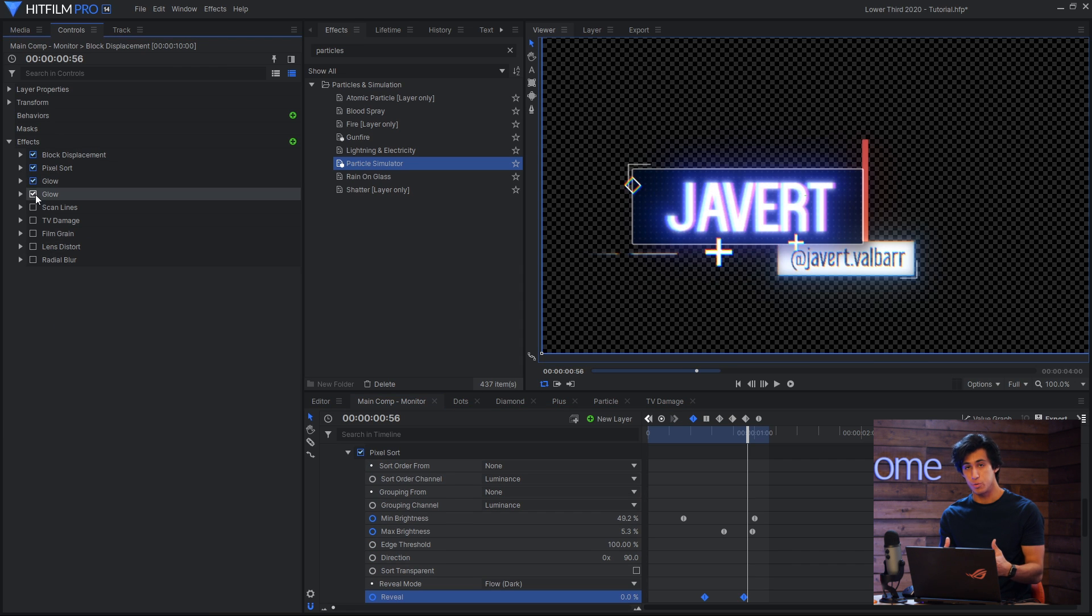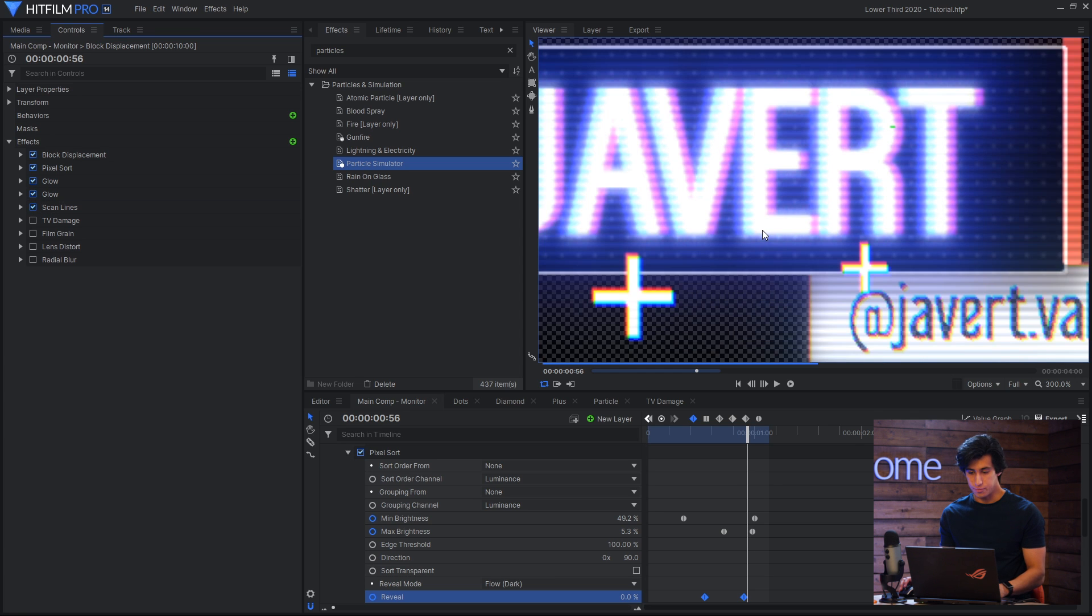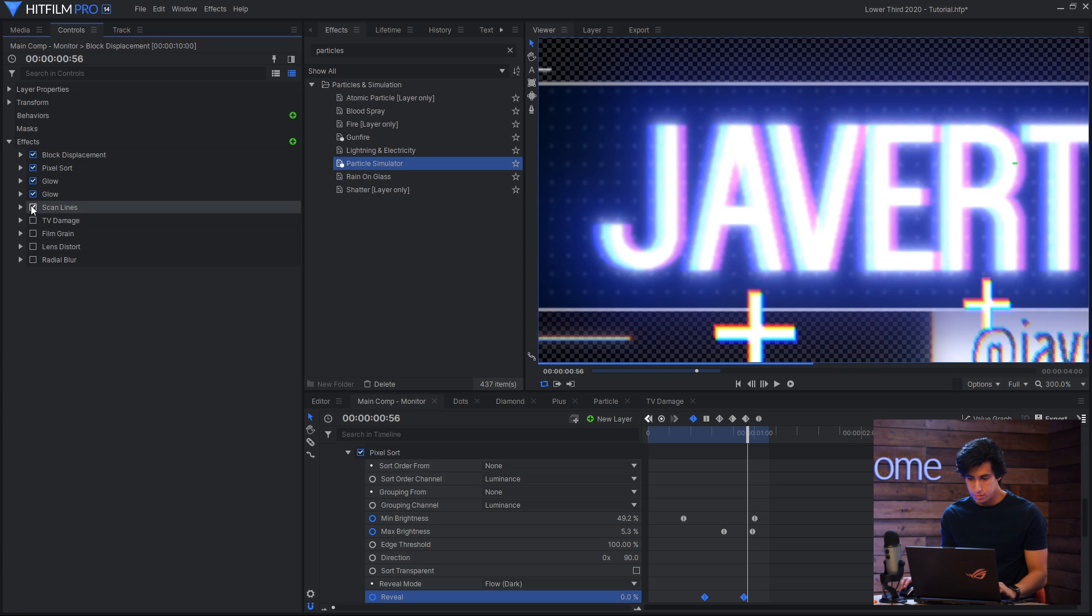Then we have two glow effects. These are both set to add to brighten the whole thing overall. Next is a scanlines effect. So if I zoom in here you can see the effect that has. Just makes it look a bit more digital.